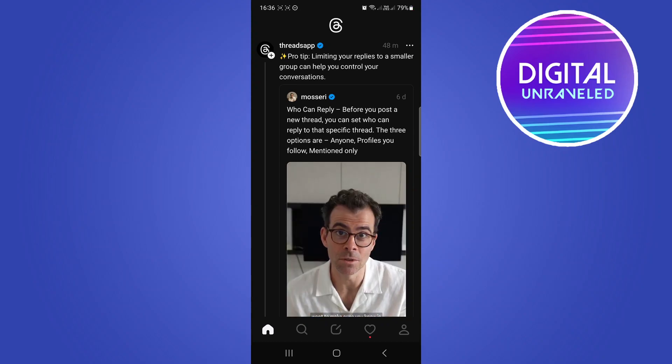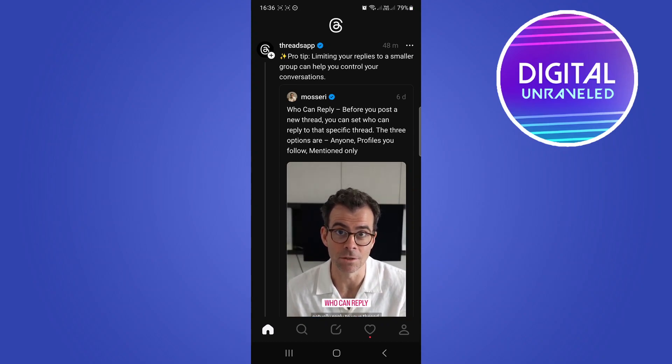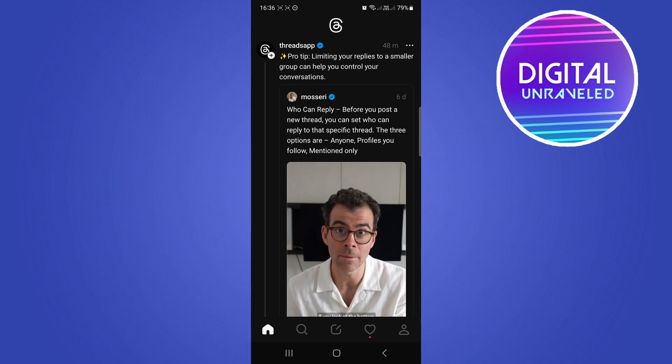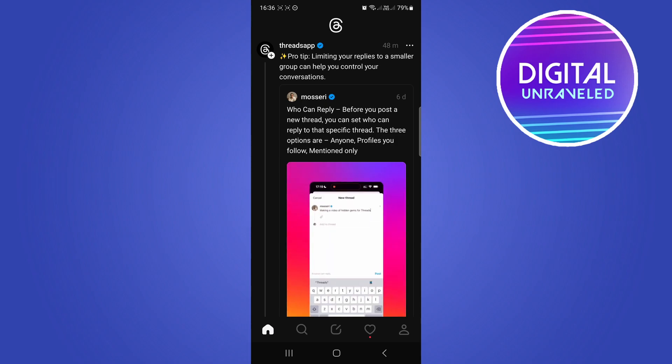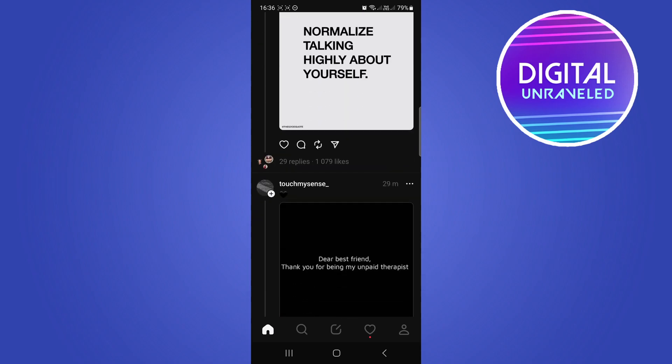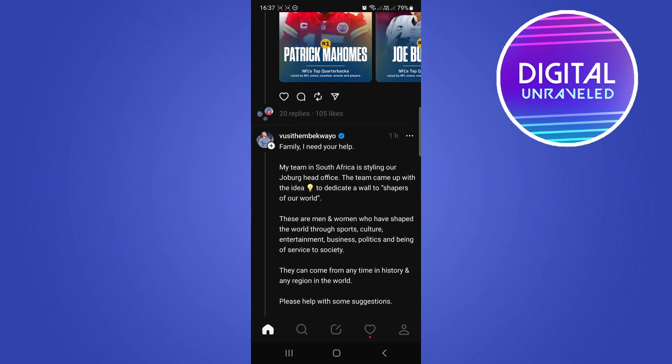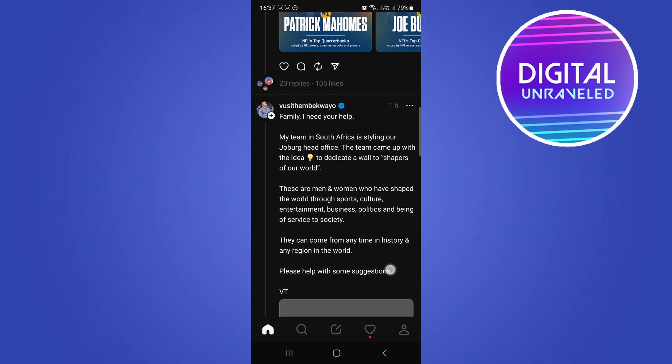In this video I'm going to be showing you how you can repost on Threads. This is very easy, so let's just get straight into it. I'm just going to find a thread that I want to repost.